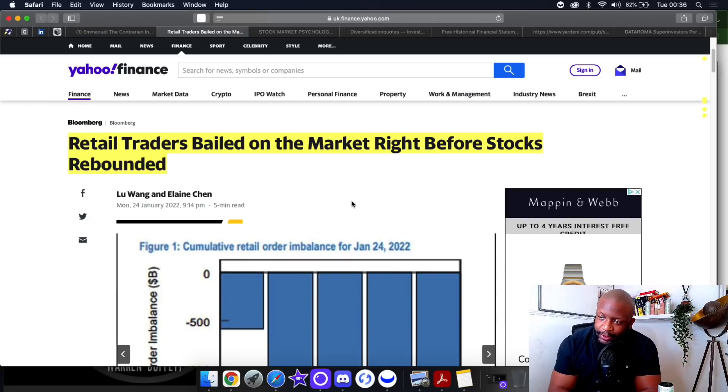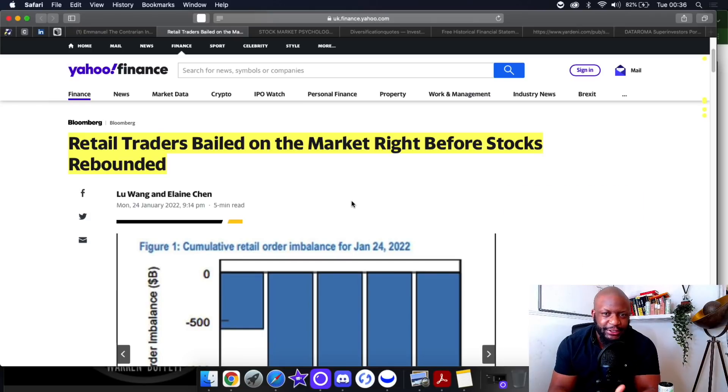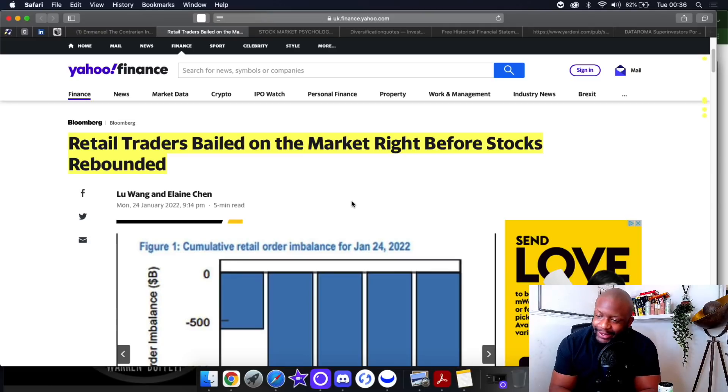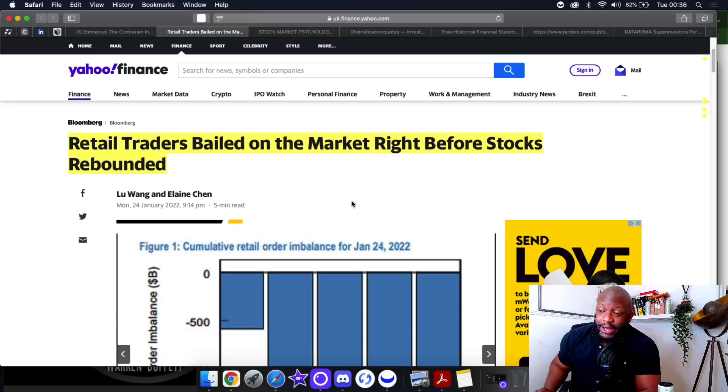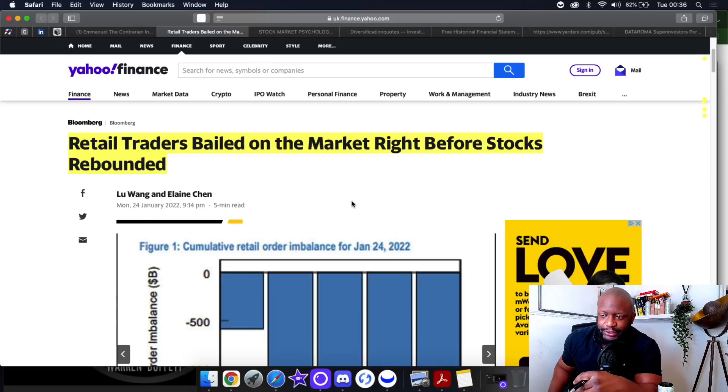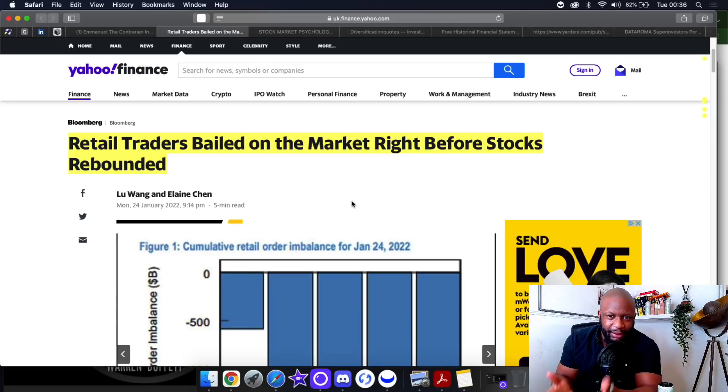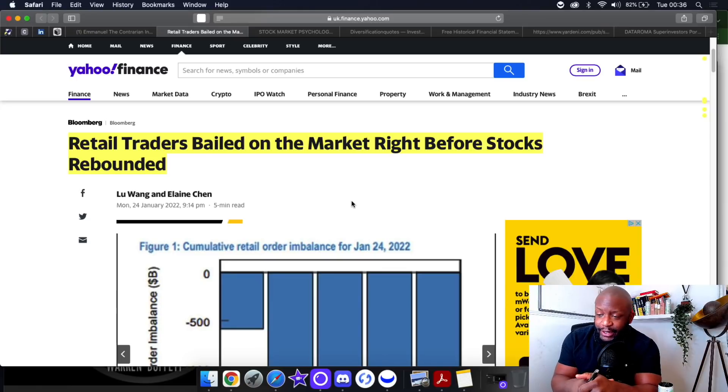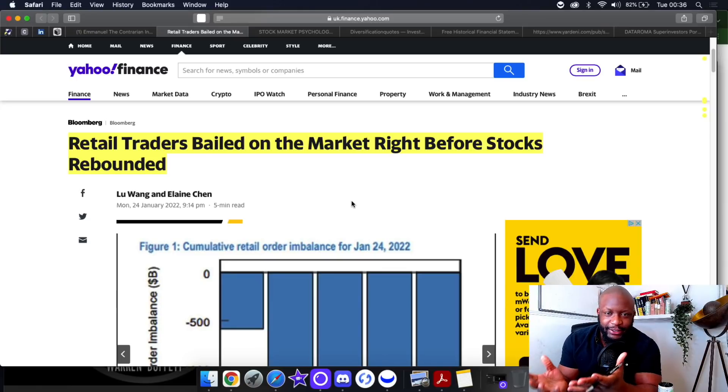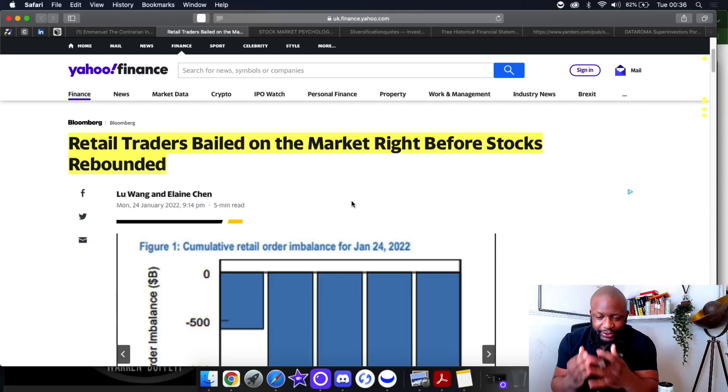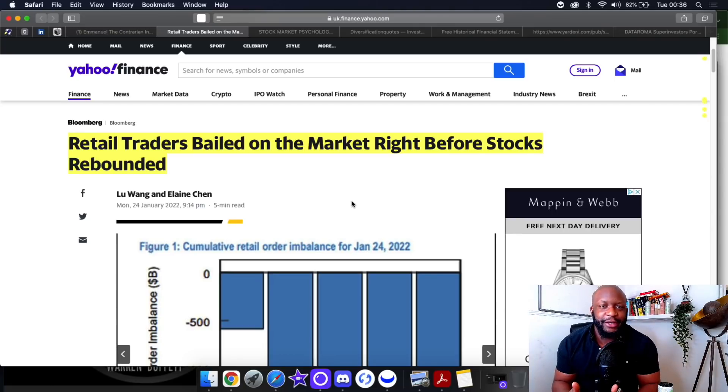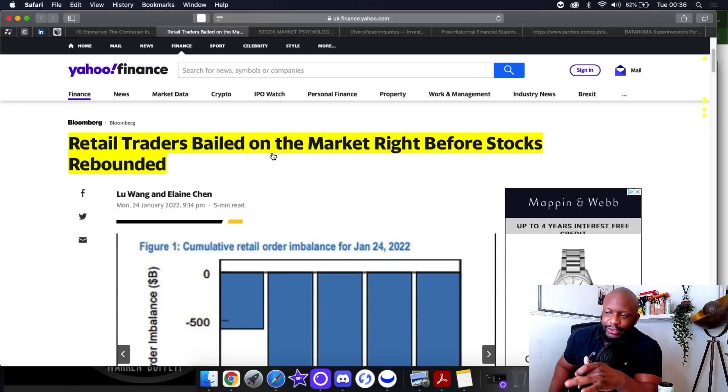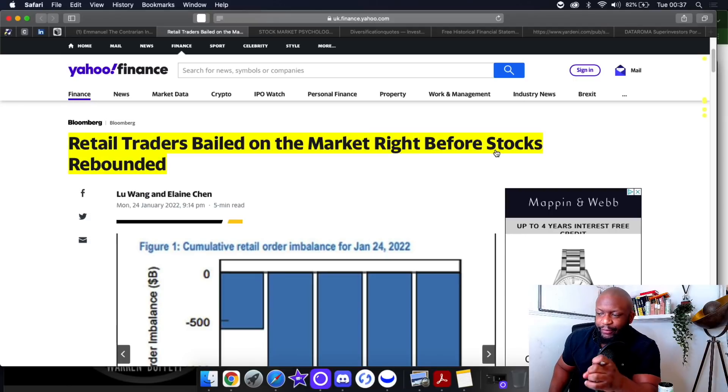Oh man, you can really start to understand why retail investors are being referred to as dumb money. It's crazy. I was literally about to go to bed, it's like 12:30 in the morning, and when I'm in bed I normally go through the news briefings. I saw this headline and was like, I need to record a video because this is ridiculous.